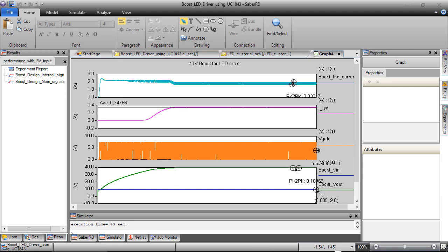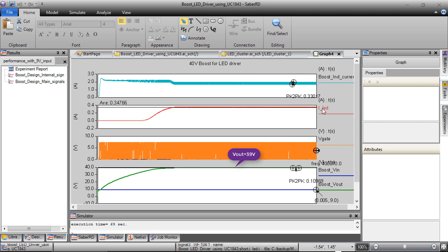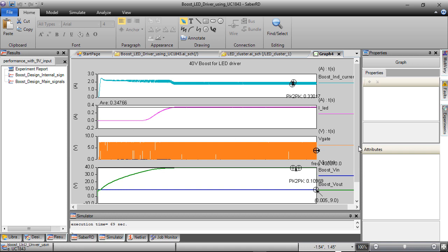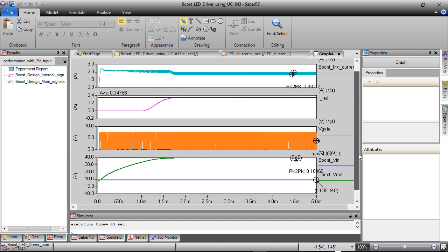With an input voltage of 9 volts, the output voltage V-out reaches 39 volts. We can see that the LED current I-LED gradually increases to the required current value to give the expected light output. It is observed that the design is meeting the requirement specifications.